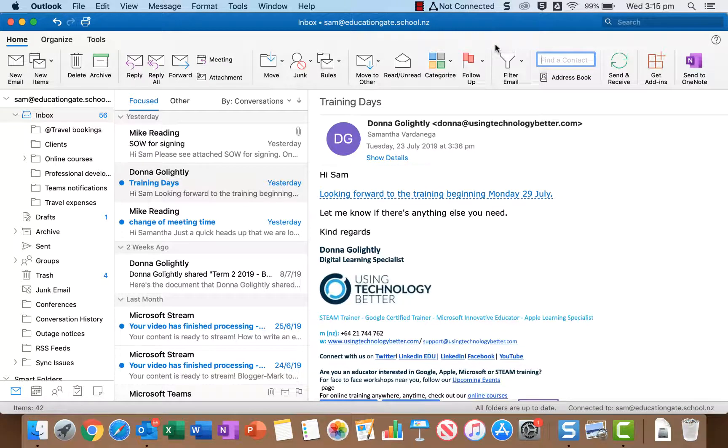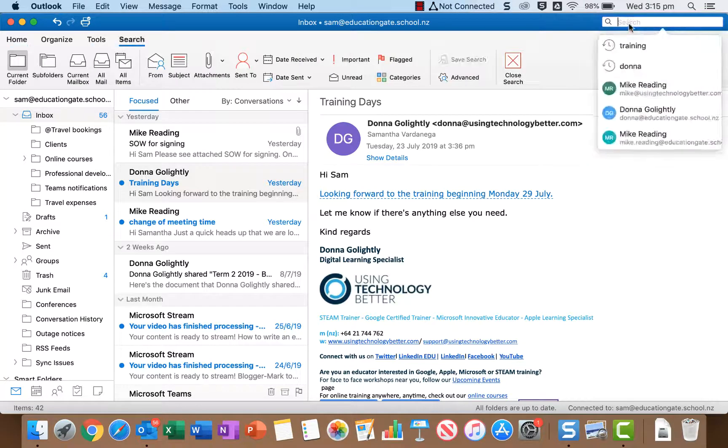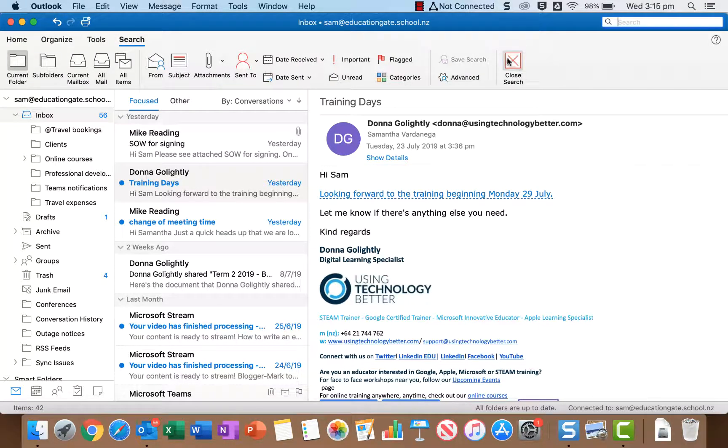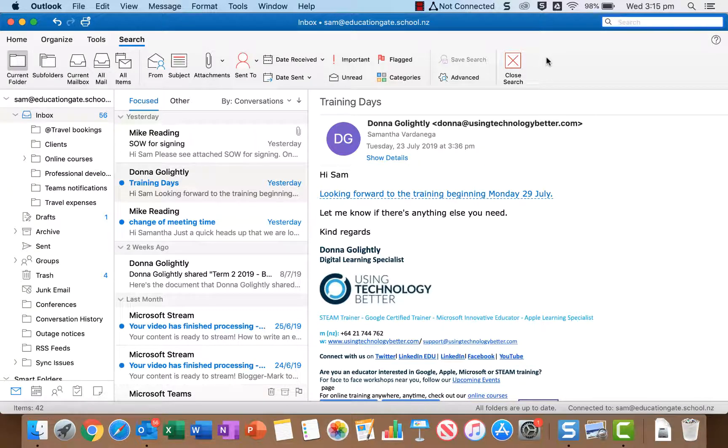You'll notice the search toolbar disappears but if I click in the box again it would come back. Now another way I could have done that is just to click close search. So both of those work the same way.